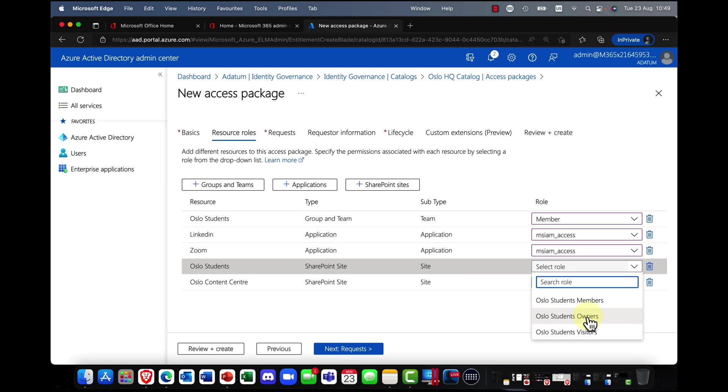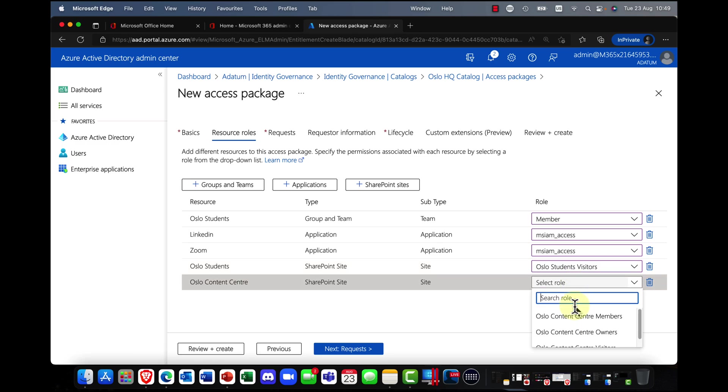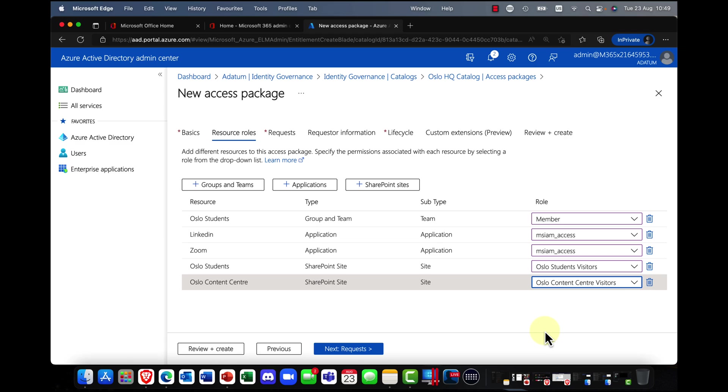And visitors, maybe just read-only interaction. So in this case, that's what I'm going to choose here for my visitors.